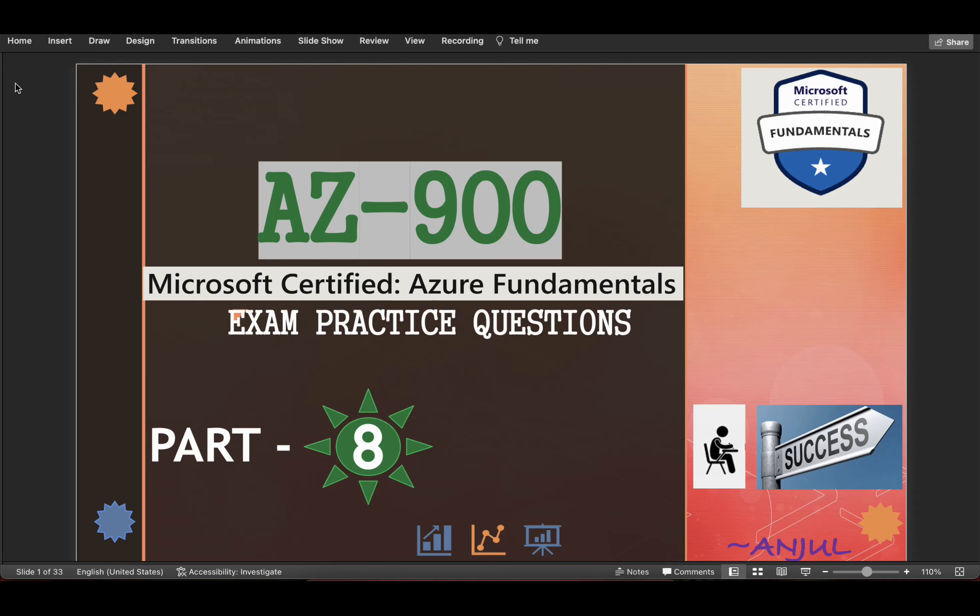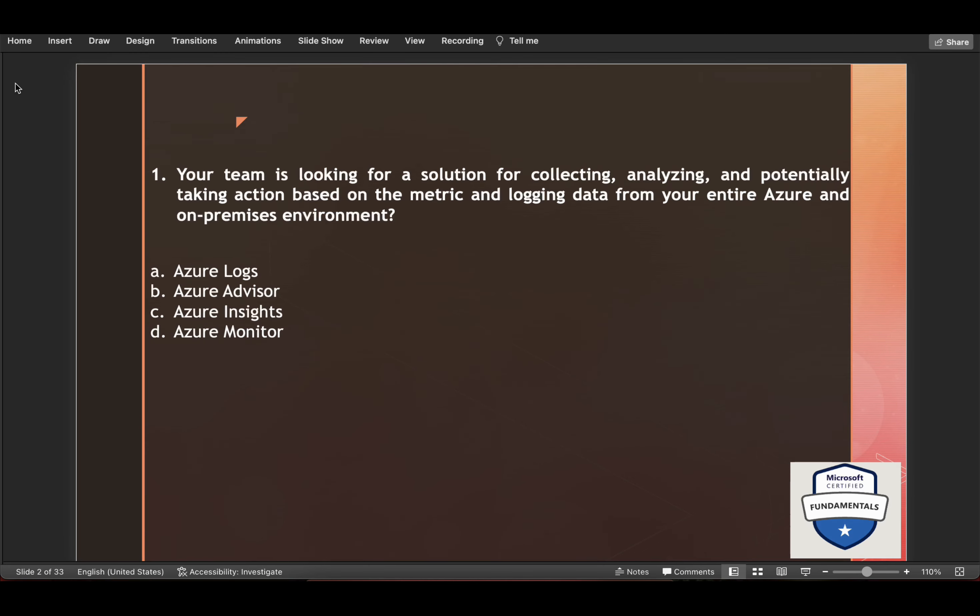Hi everyone and welcome to my channel. Today in this video we will go through few more practice questions for AZ-900 Microsoft certification. So let's start.